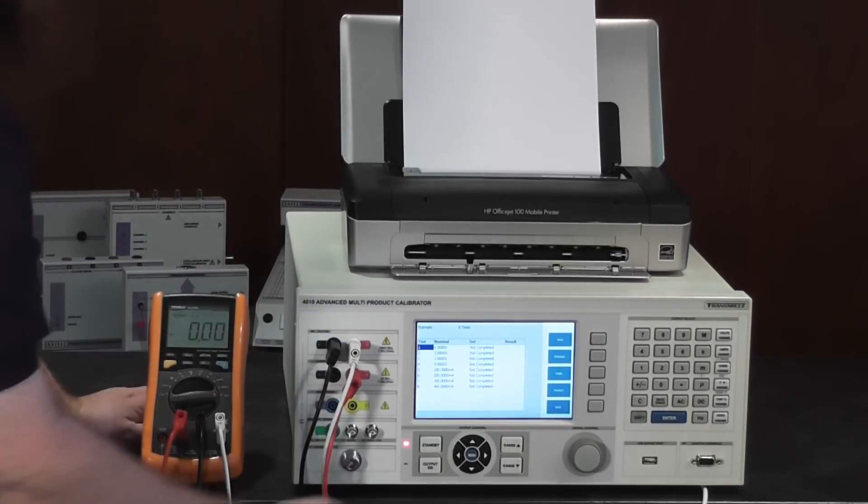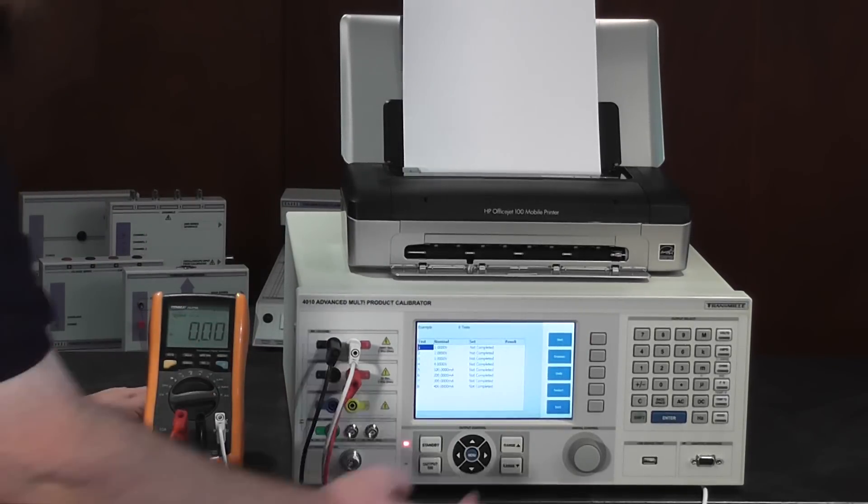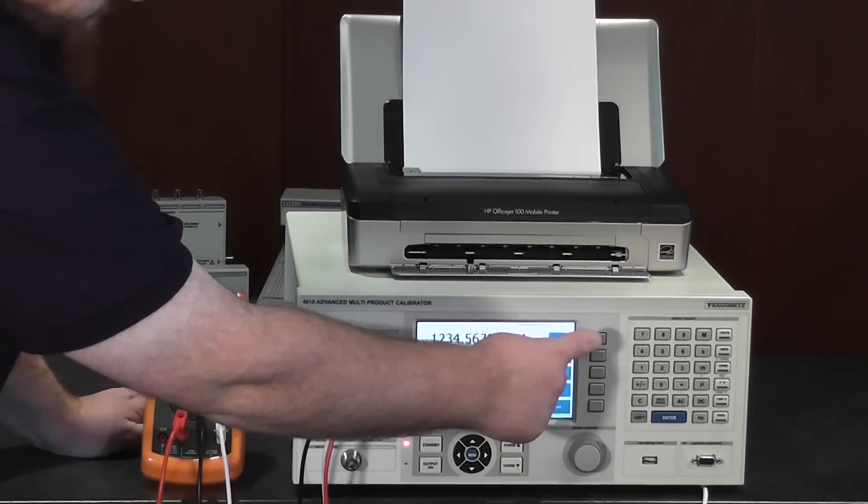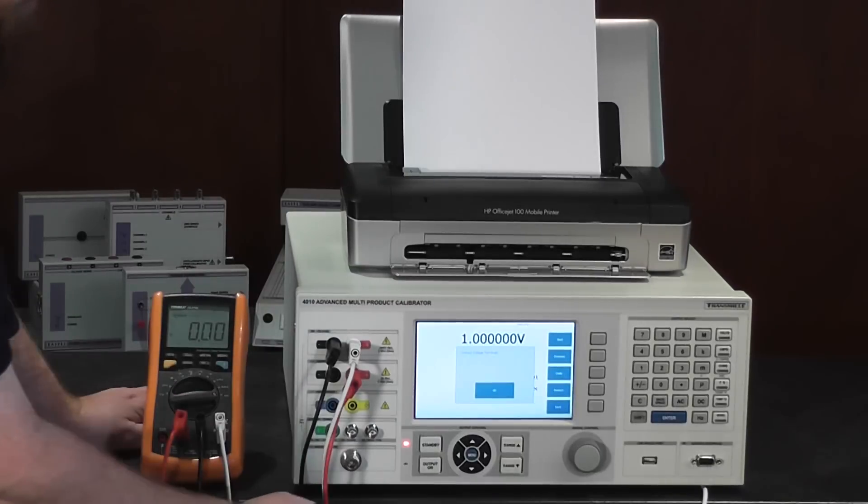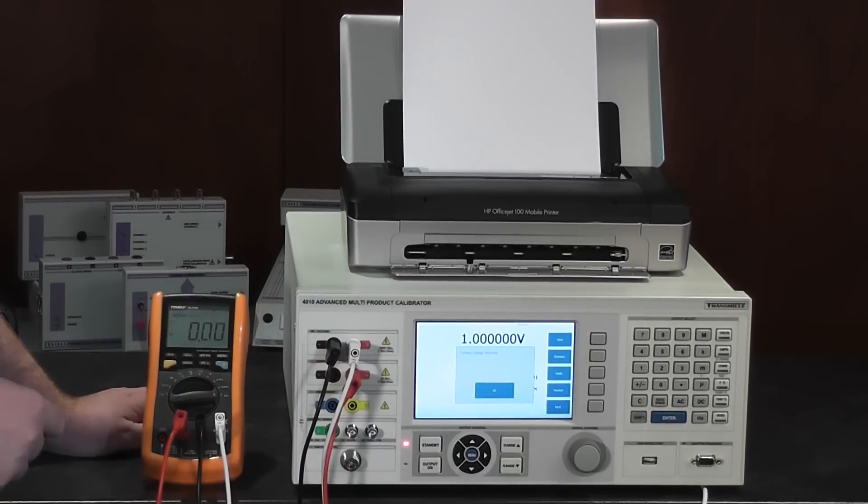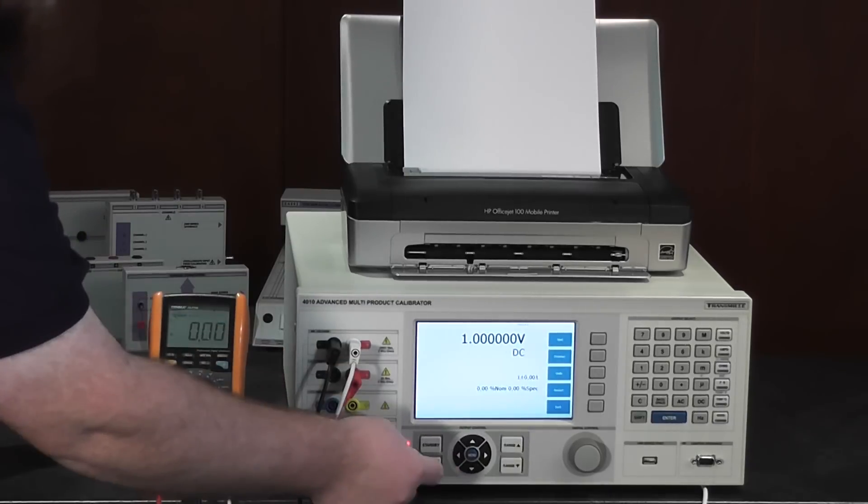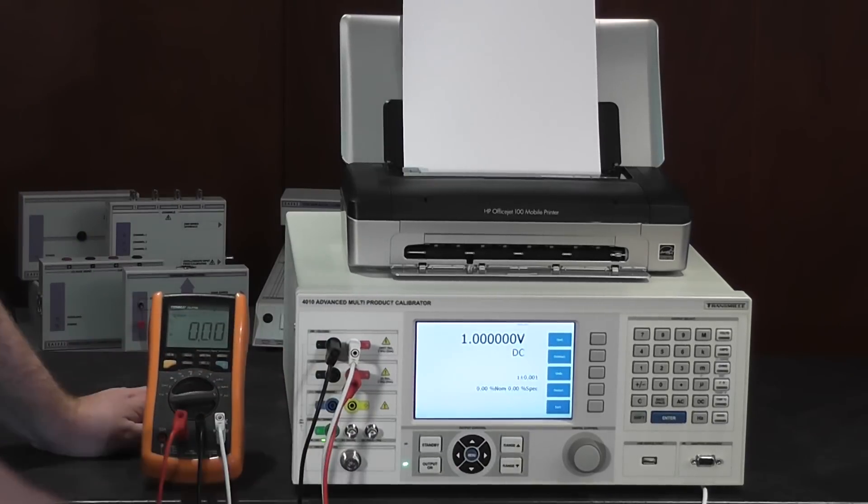Simply look at the list of test points, press next, observe the prompts on the screen, turn the output on...